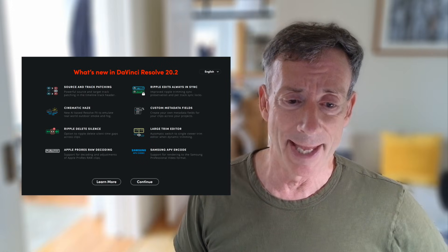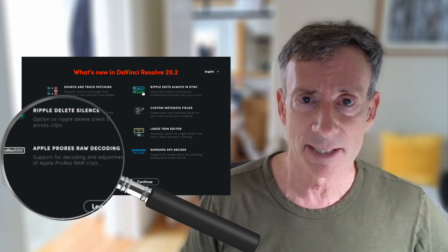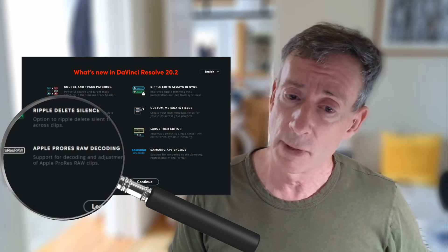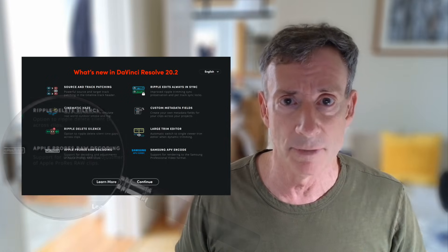DaVinci Resolve just announced support for ProRes RAW in their latest version 20.2, and I think that may make some Final Cut Pro editors more interested in using DaVinci Resolve as an option for their color grading portion of their workflow. This video is specific to how you can use ProRes RAW in DaVinci Resolve.